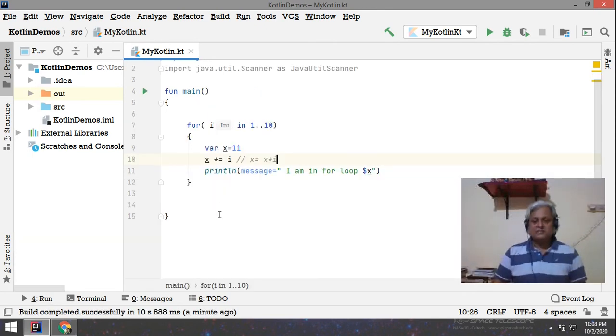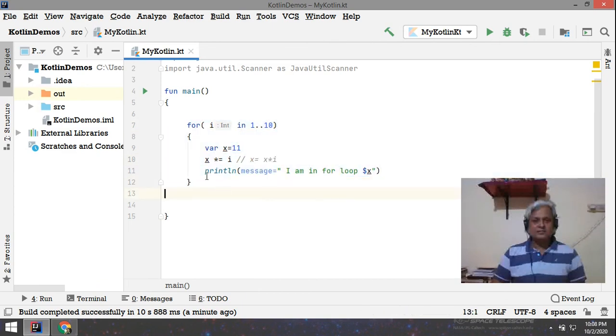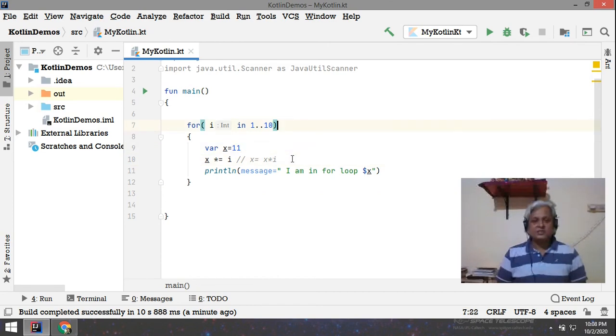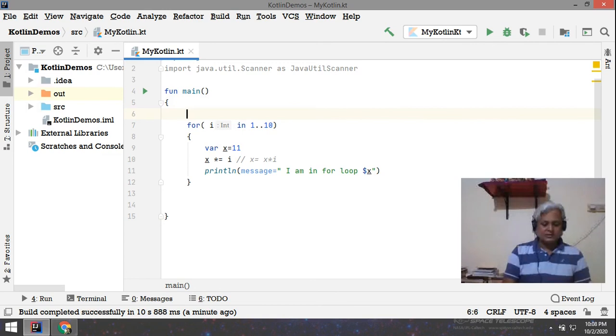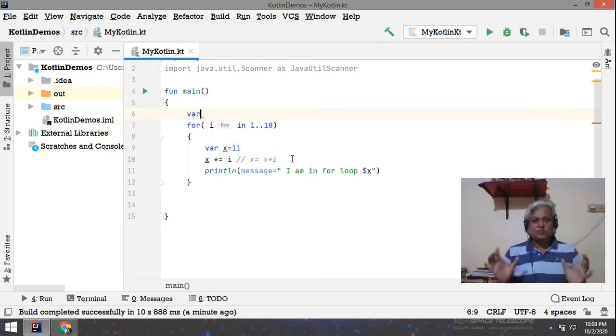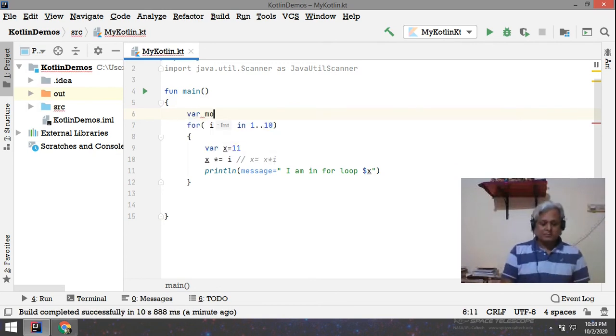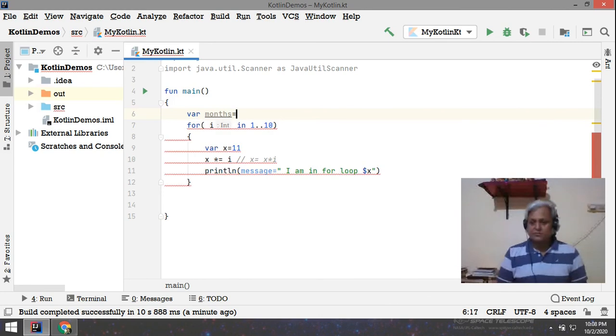Now there is also another type of loop and that is called as for each. And here this works for the collection variables. Like suppose if I have a collection variable, means a group of things, like the months. So we know that we have months like...